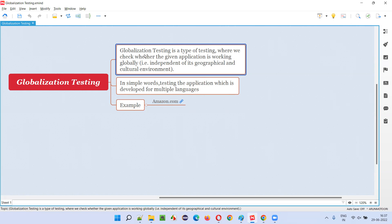What is globalization? Let's say the application is developed in the United States, but the application has to still work in India — if it is a supported region for that particular application. As part of globalization, the application has to also work in India and in other countries. So globalization testing is a type of testing where we check whether the given application is working globally.